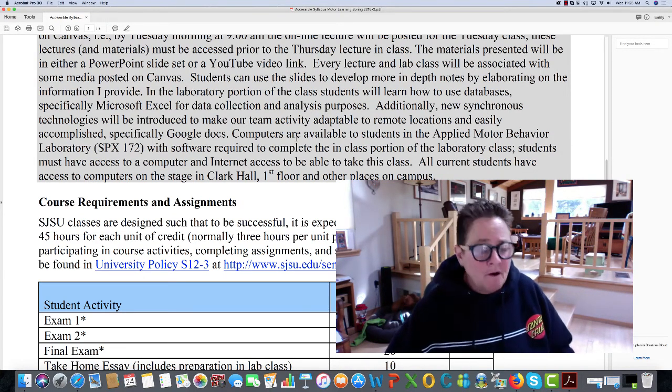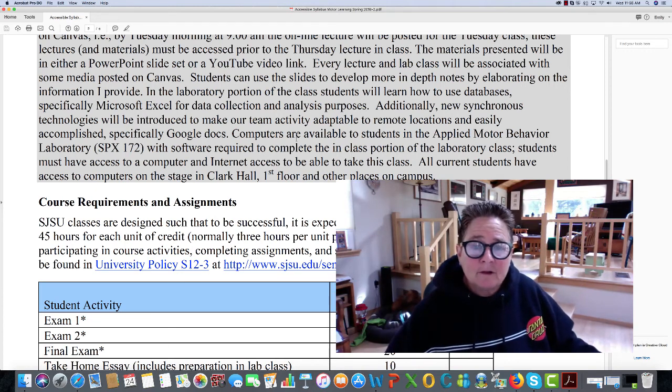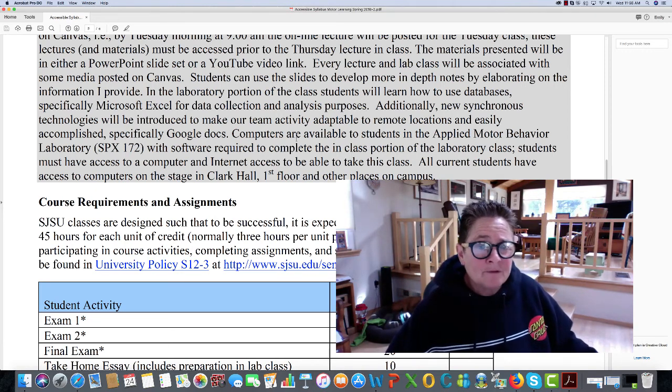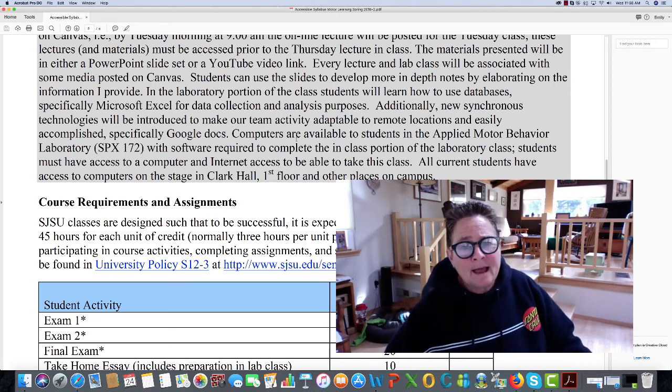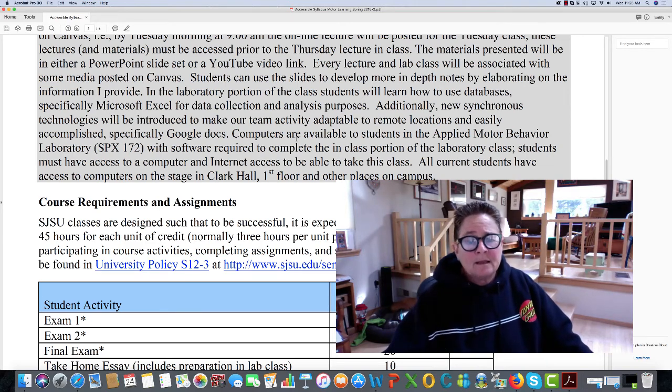Again, for our lecture part of the class, there are no labs this week. We'll begin our lab sessions on Tuesday for the next week.